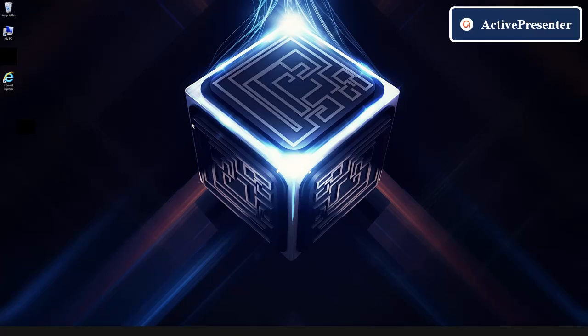For this all you need is a CAC, CAC reader, and an internet connection and you can do this from home. For this we're going to actually be using Google versus Internet Explorer since Internet Explorer is not compatible.